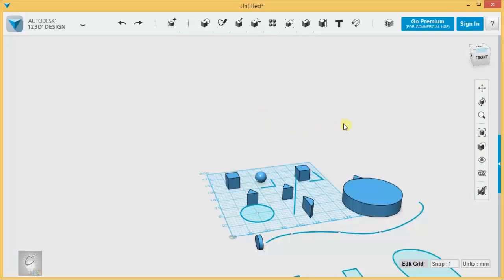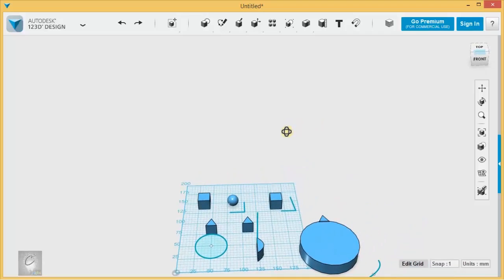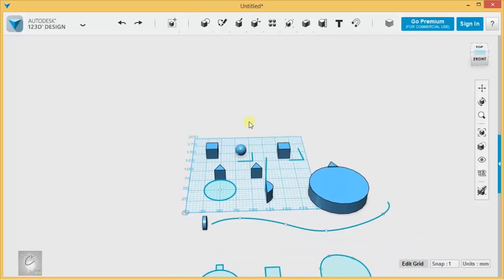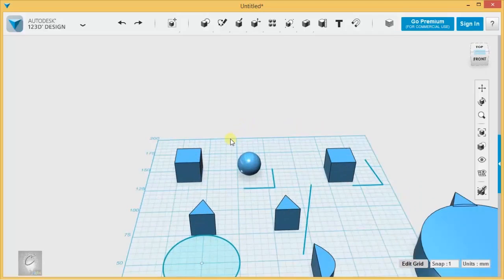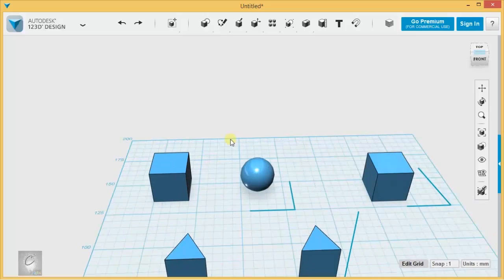Welcome back to Library 21c's introduction to 123D design. In this video we're talking about patterns and the many cool things you can do with them.